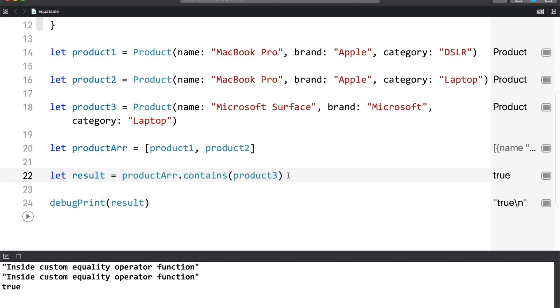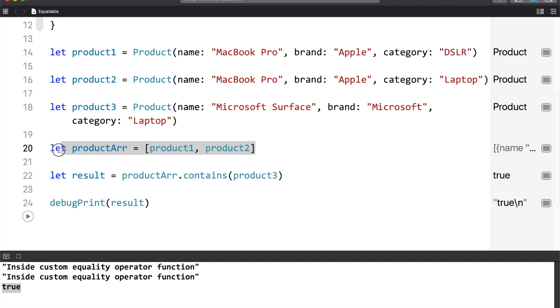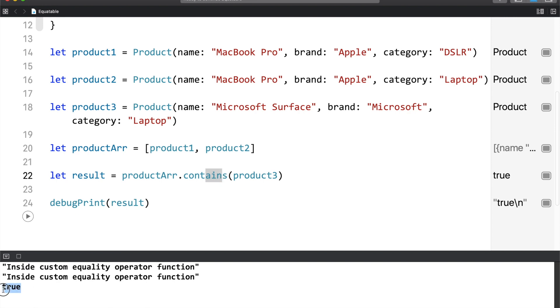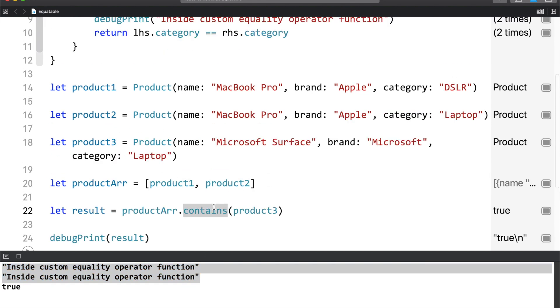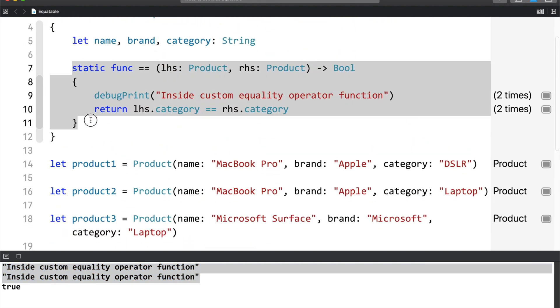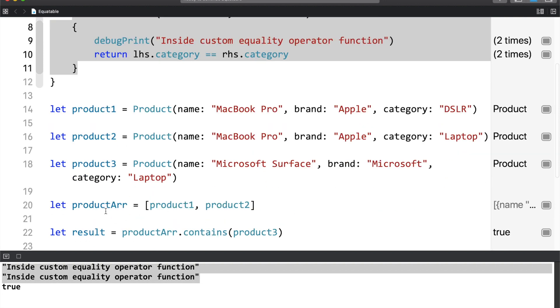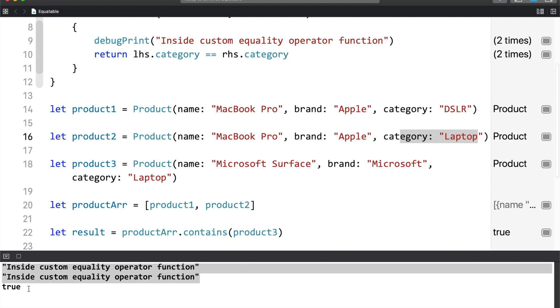Now, there is a problem and the problem is the contains result is true. And this means that product three exists in the product array. But you can see the code that the product array does not contain product three. I think this debug print message helps you understand what happened here. The contains function used the custom equality operator for making this comparison. And because this product array already had a product whose category was laptop, we have got the result as true. And I think this is one behavior which we should be aware of.